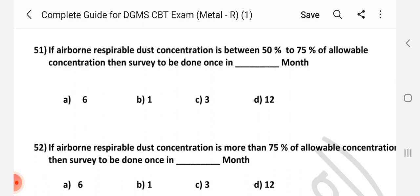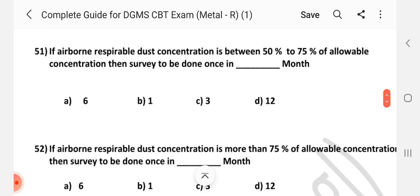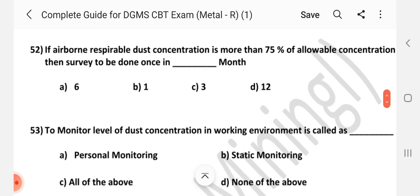Question number 51. If airborne respirable dust concentration is between 50% to 75% of allowable concentration, then survey to be done once in dash month. Answer is C: 3 months. Question number 52. If airborne respirable dust concentration is more than 75% of allowable concentration, then survey to be done once in dash month. Answer is B: 1 month.